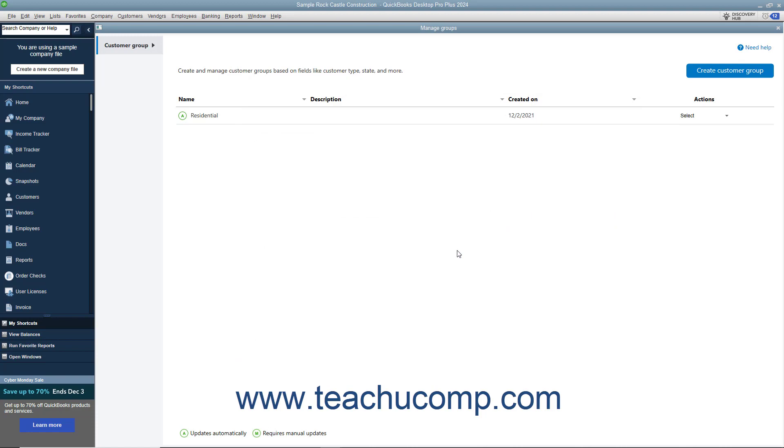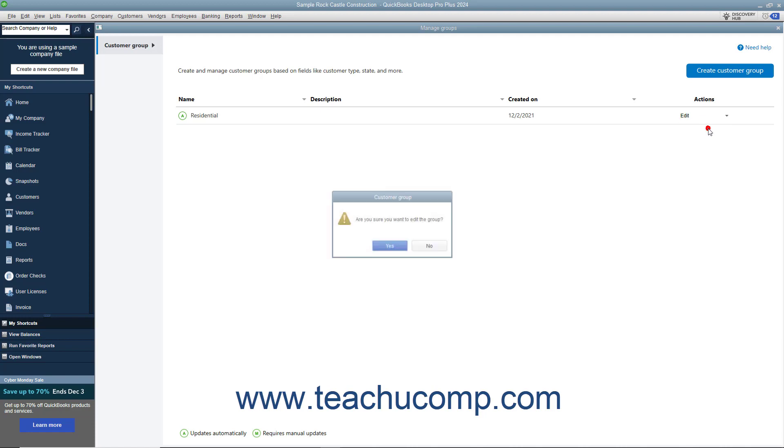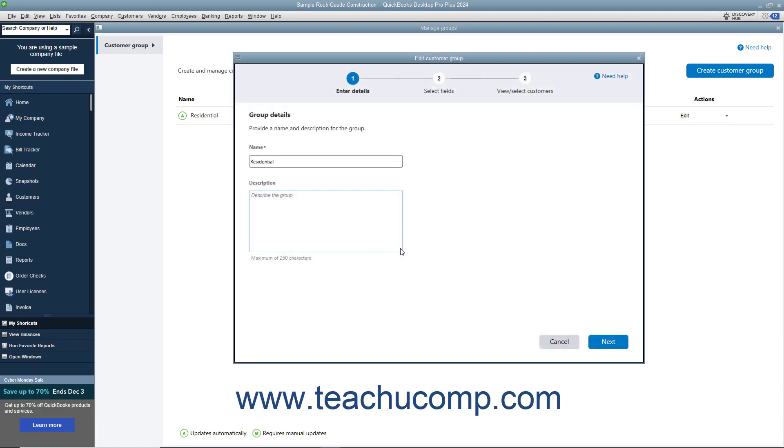After you create a customer group in QuickBooks Desktop, the group then appears in the Manage Groups window. To edit a customer group in QuickBooks Desktop Pro, click the Select dropdown under the Actions column for the group to edit, and select the Edit command. Then click Yes in the confirmation message box. Make any changes in the Edit Customer Group window that opens. This window provides the same options as the Create Customer Group window. Then click the Finish button after making your editing changes.